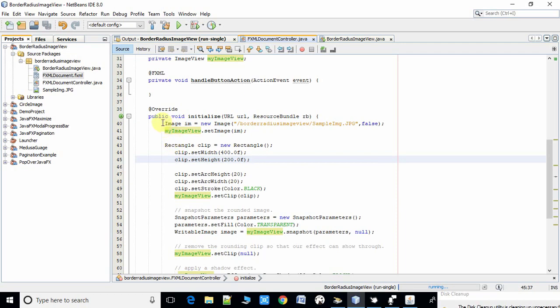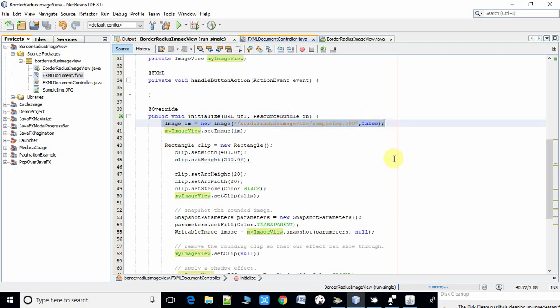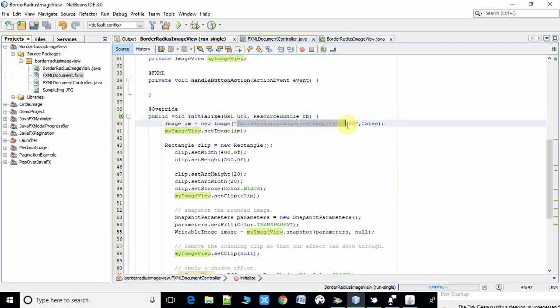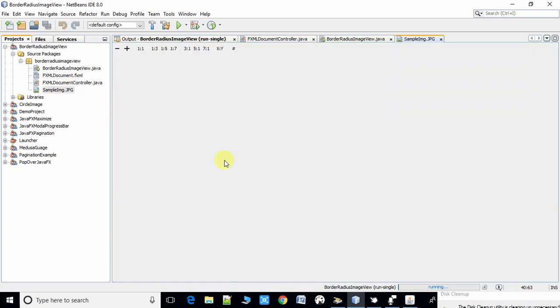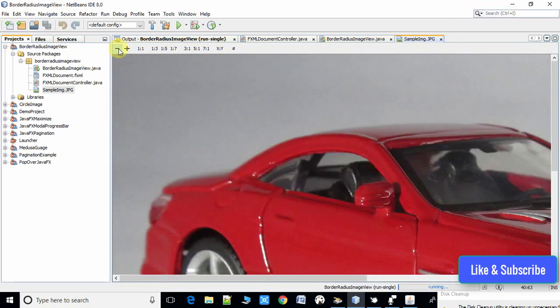Here's the code. From line number 40 we are creating an image object. We have to pass the path of the image.